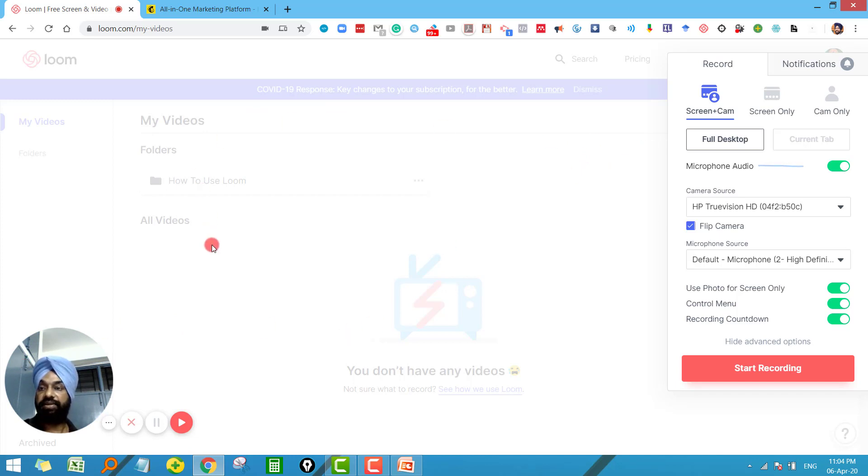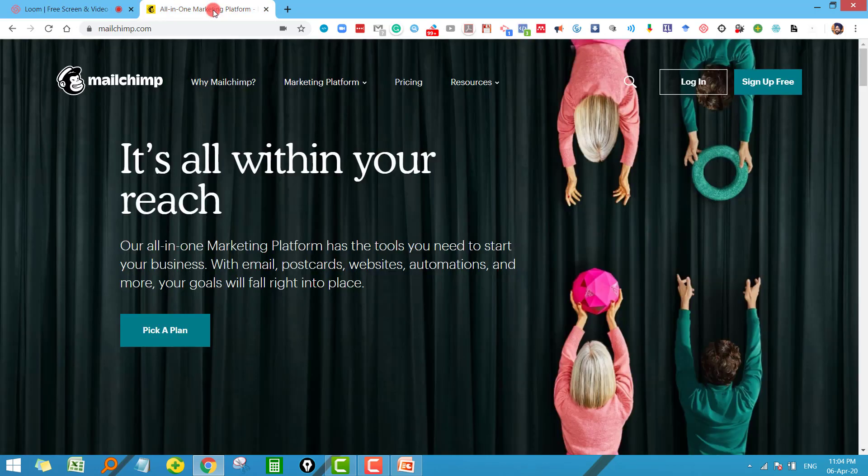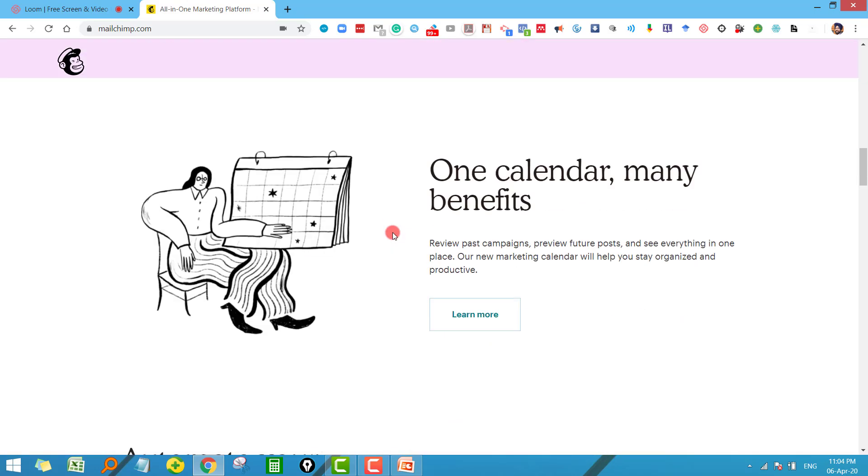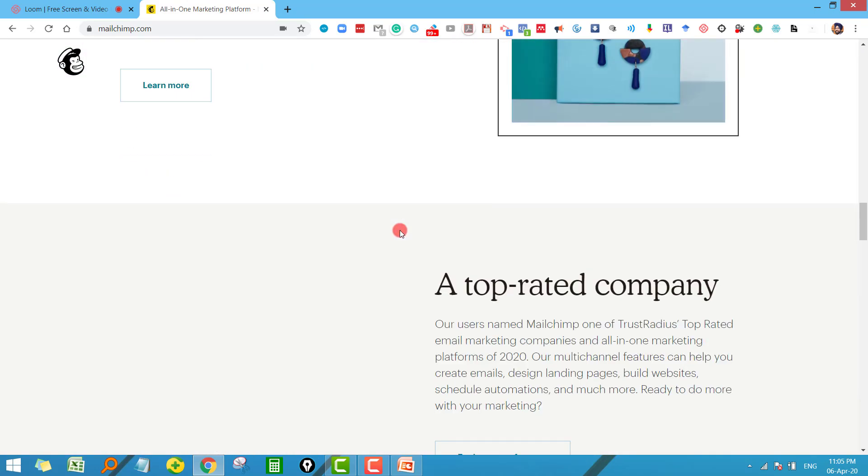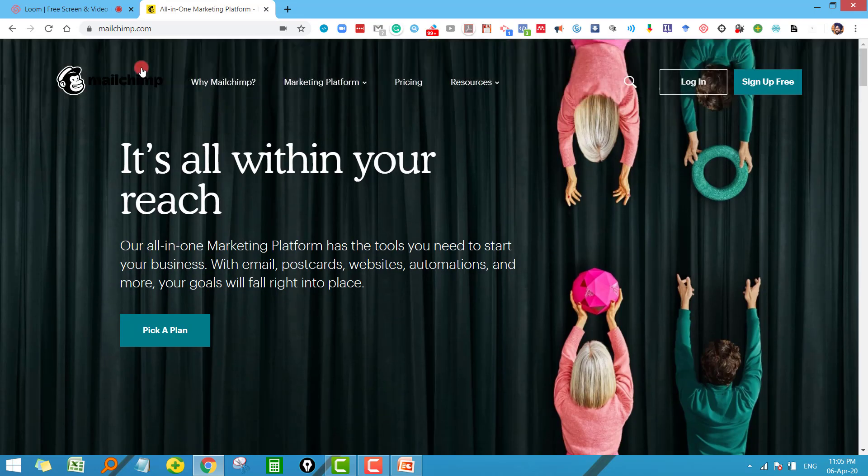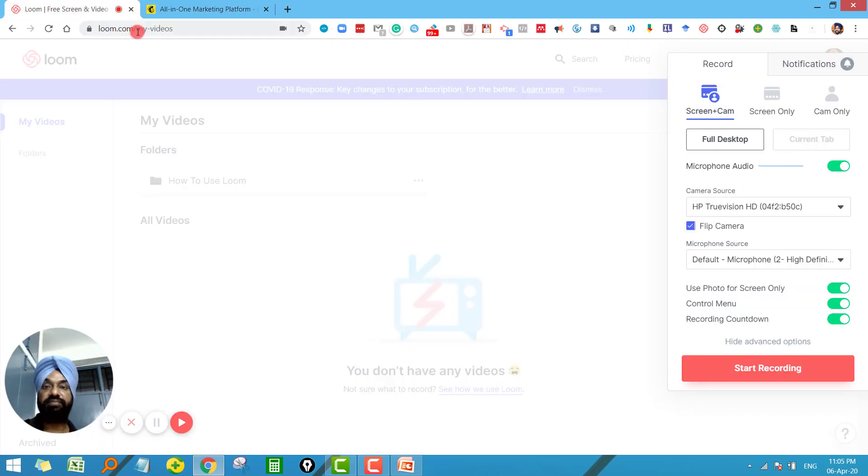So here we are just ready to start the recording. Now what I have planned is that I will teach my students this lecture on how to work with MailChimp for marketing purposes here. So just go back to your main window and click on start recording.